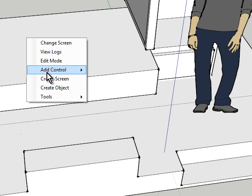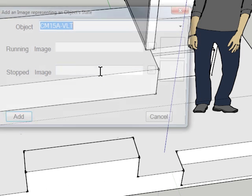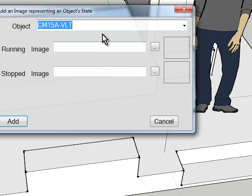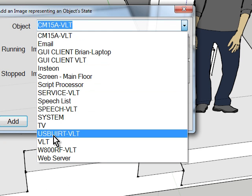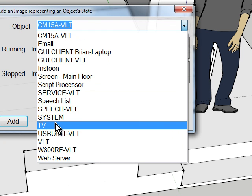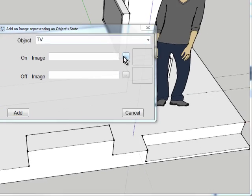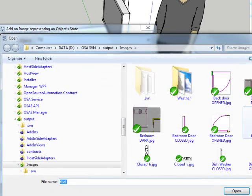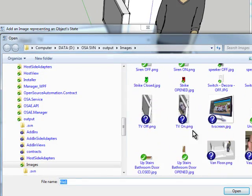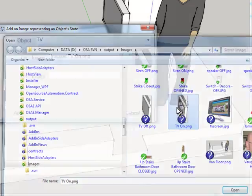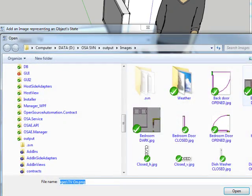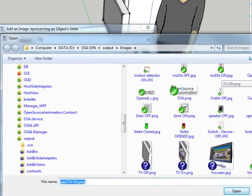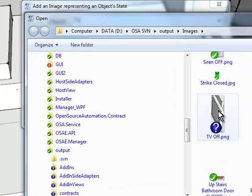Step 2 would be to add a state image showing us an image that represents the state that the TV is in. So we'll go down here and add an on image and an off image because we can't dim our television.